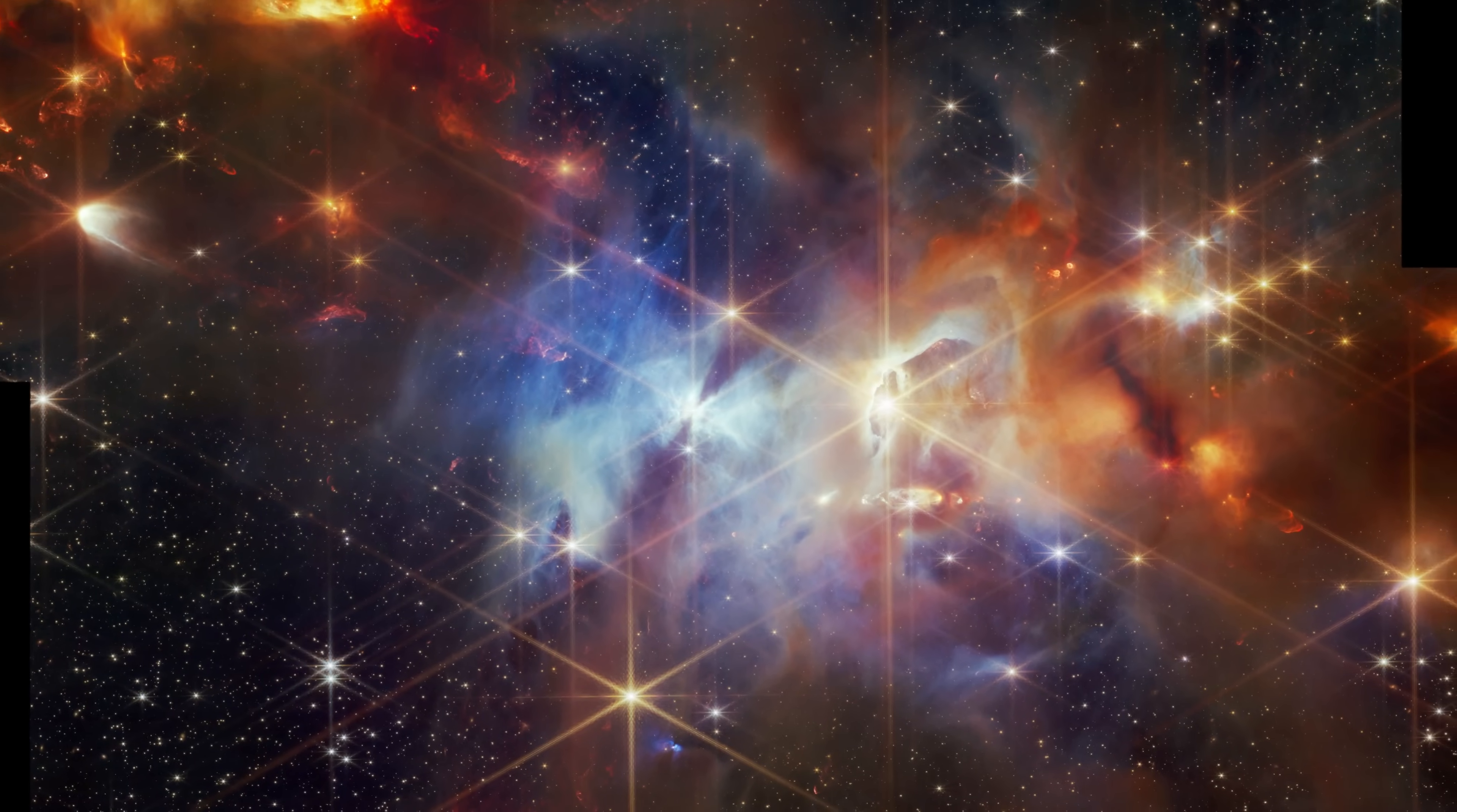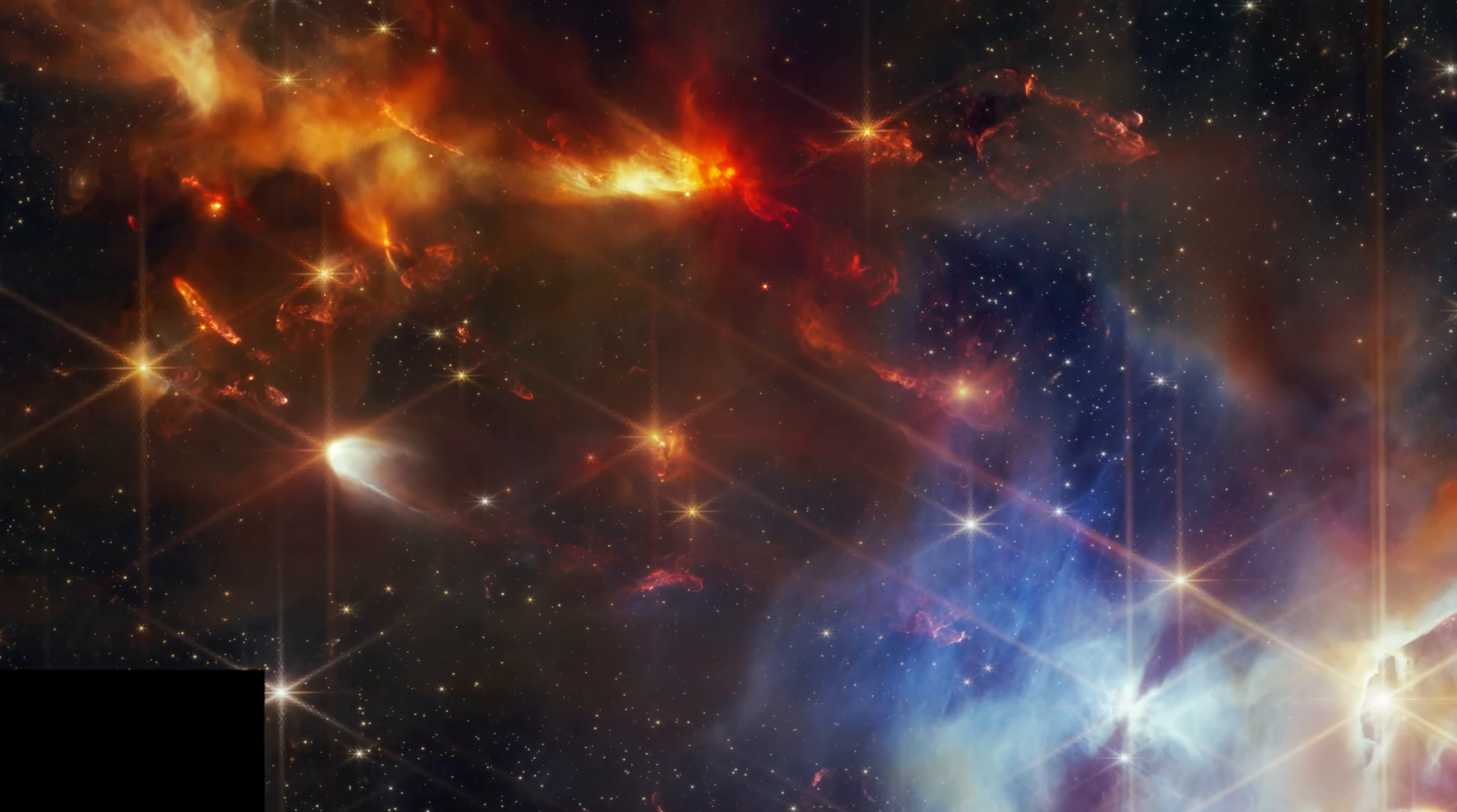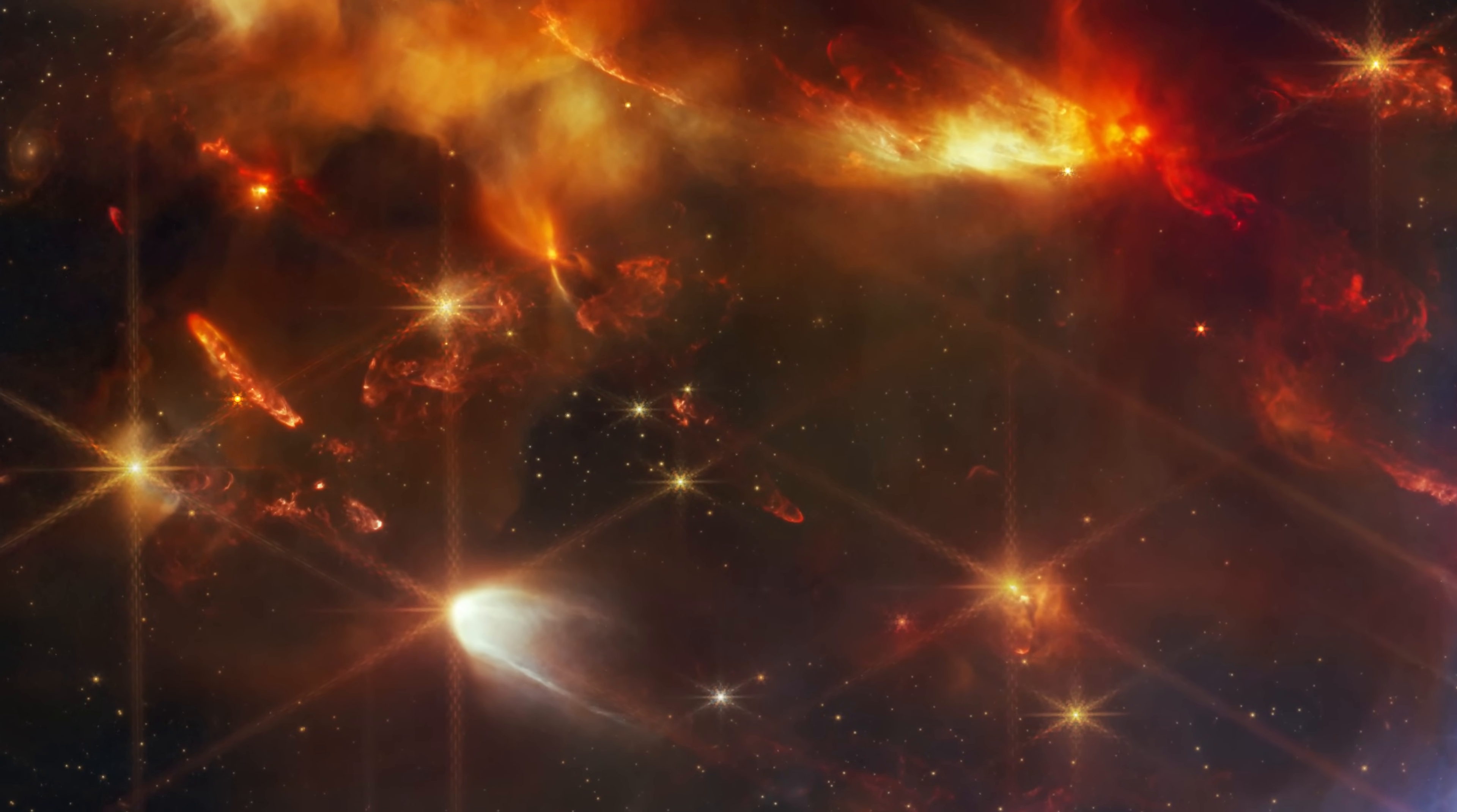A groundbreaking discovery has been made by NASA's James Webb Space Telescope in the Serpens Nebula. Astronomers observed aligned protostellar outflows within this region for the first time, providing unparalleled insights into star formation theories.